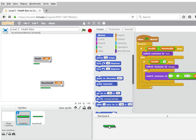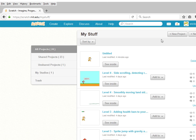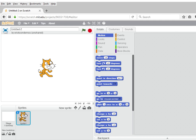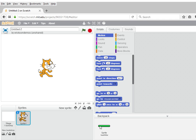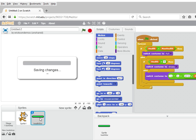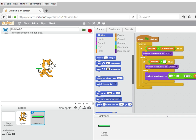click on it, drag it, and drop it inside of your backpack. Now this health bar will become available to the next project that we create. So let's go ahead and create a new project. When we open up our backpack, the health bar is there, and we can drag it from the backpack into your project.